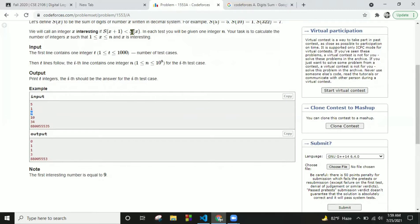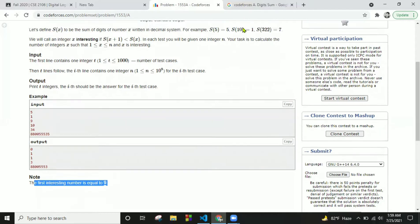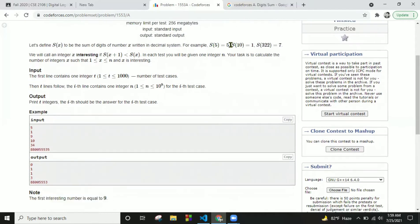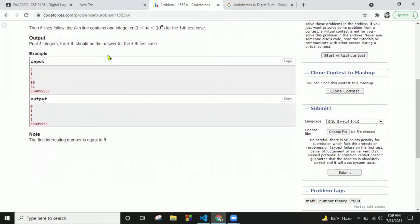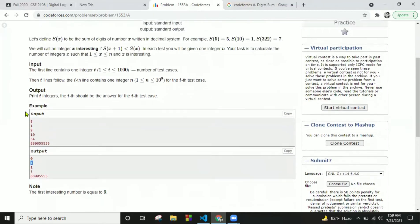9 is an interesting number. How? 9 plus 1 is 10, and s(10) is 1, so s(9) is 9 and s(10) is 1. So the condition s(x+1) < s(x) is fulfilled here, meaning 9 is interesting, but other numbers around it are not interesting.